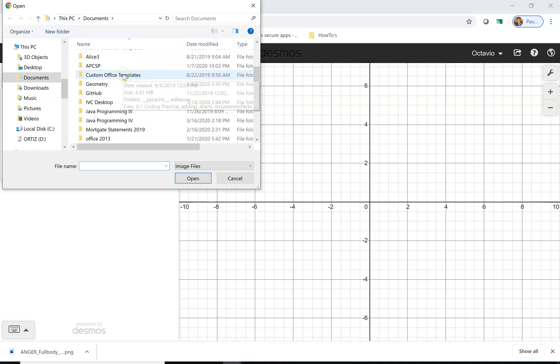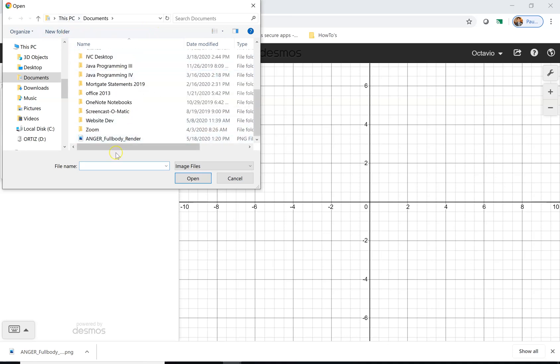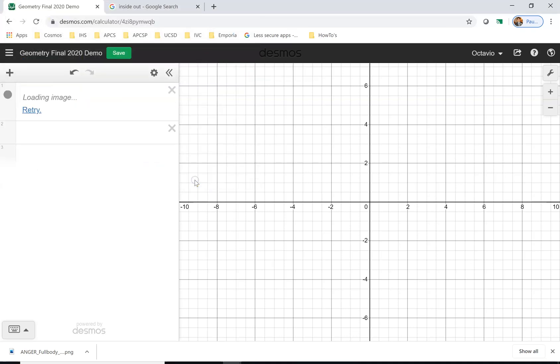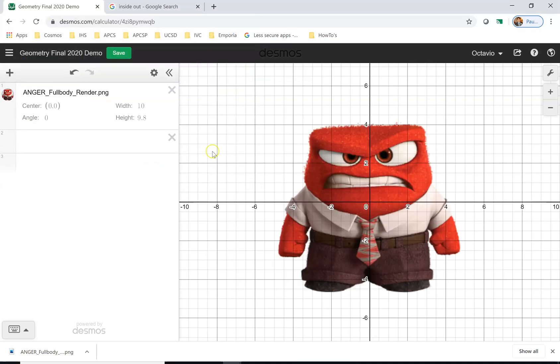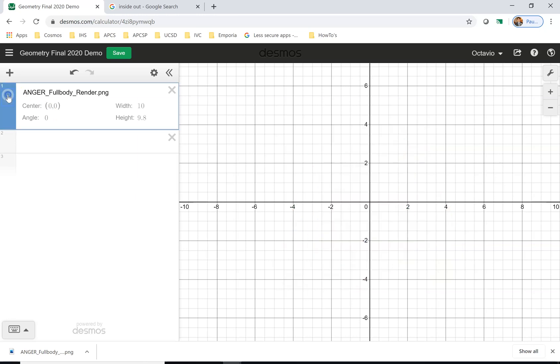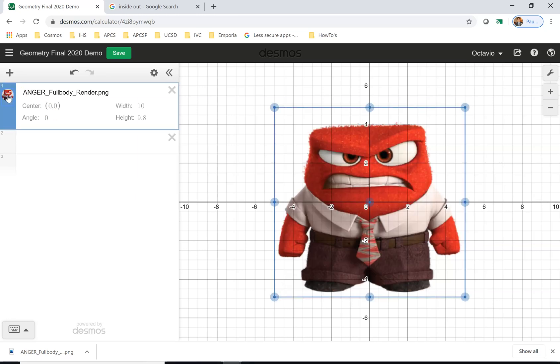It tells me, okay, let's browse for your image. I already have it here. It's anger full body render. I'm going to open, and notice how it shows up. Again, if I click right here I can hide it and I can show it.